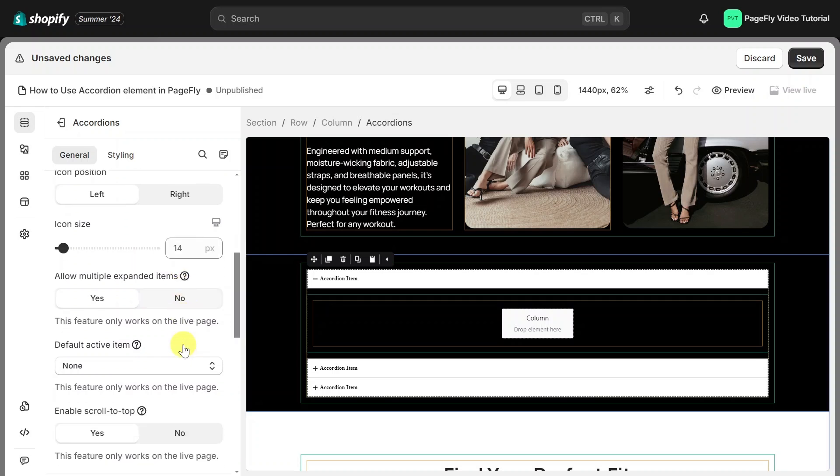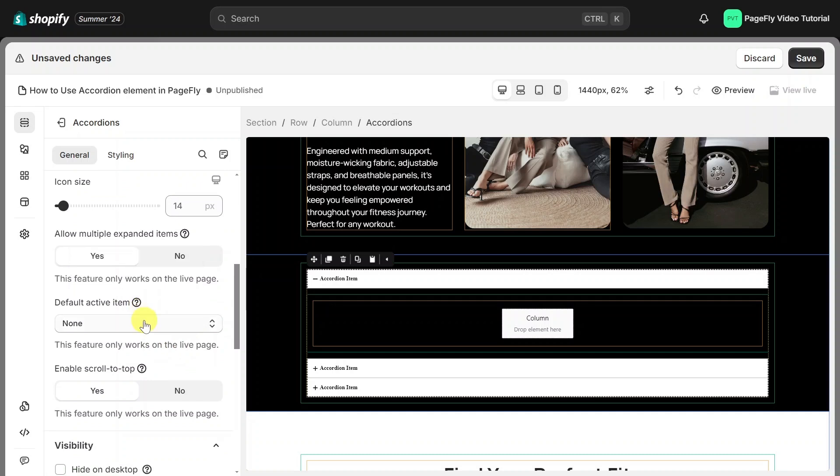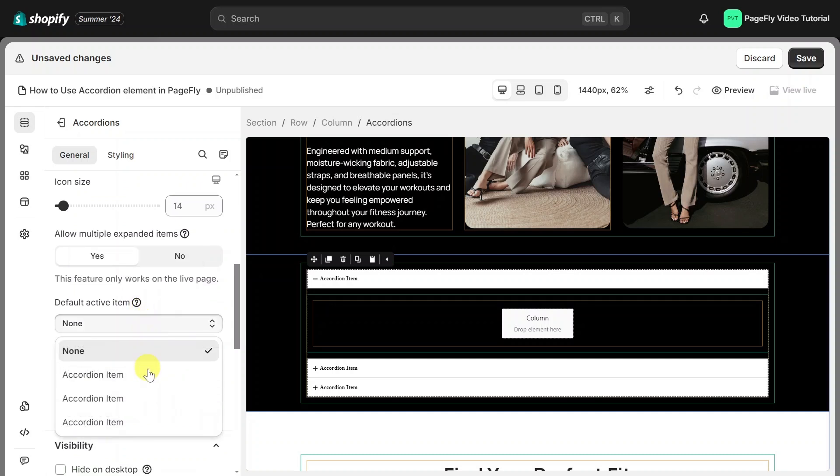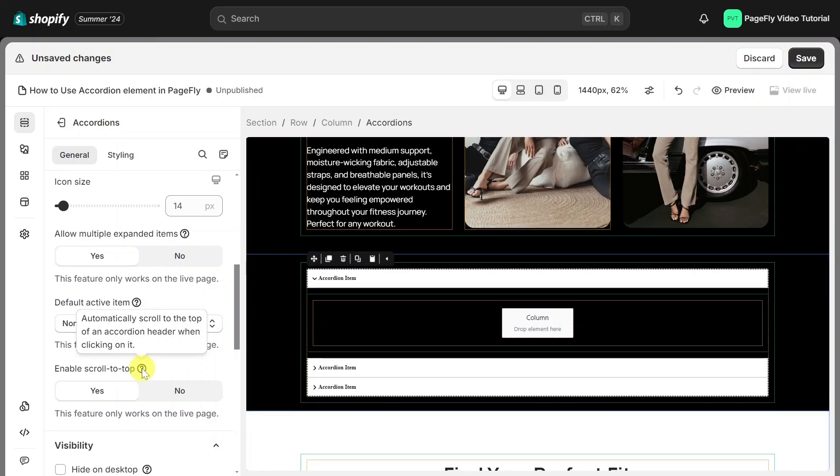We'll move on to the default Active Item drop-down menu. This option allows you to choose an accordion item to make it open by default on Live View. Moving on to the Enable Scroll Top toggle. Enabling this will allow the page to automatically scroll to the top of an accordion header when users click on it. These options only work on the Live page.